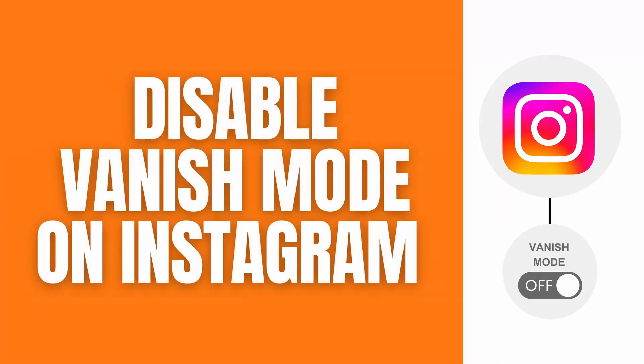Hello's up guys, in this video I'll show you a quick guide on how to disable vanish mode on your Instagram. Let's get right on it.